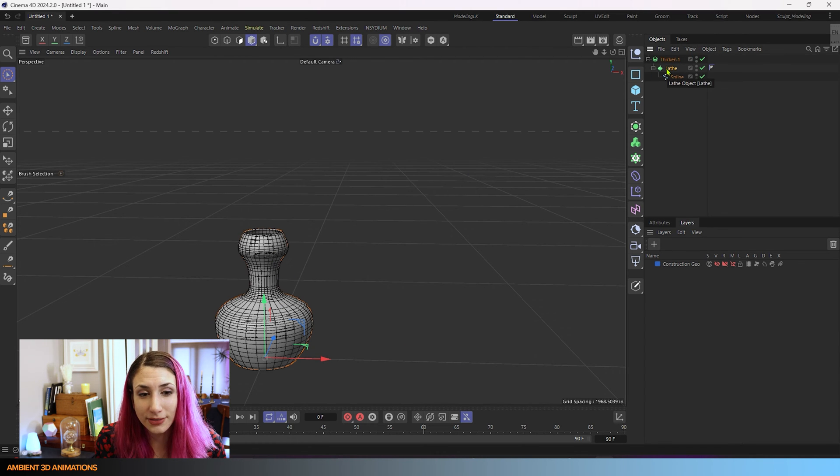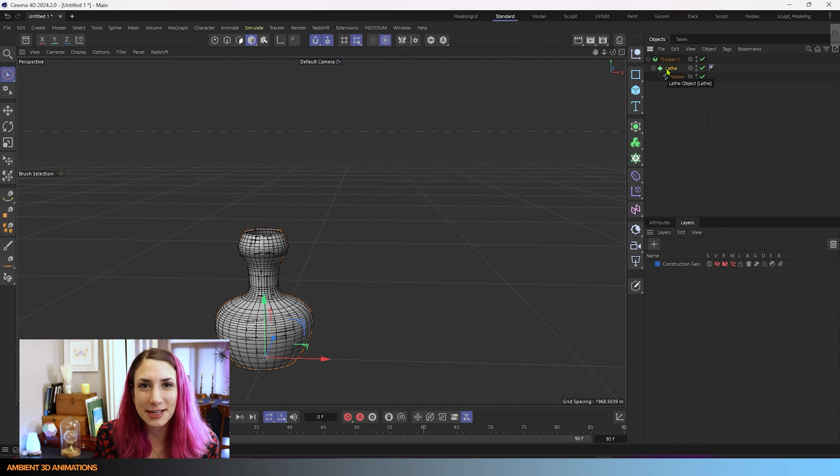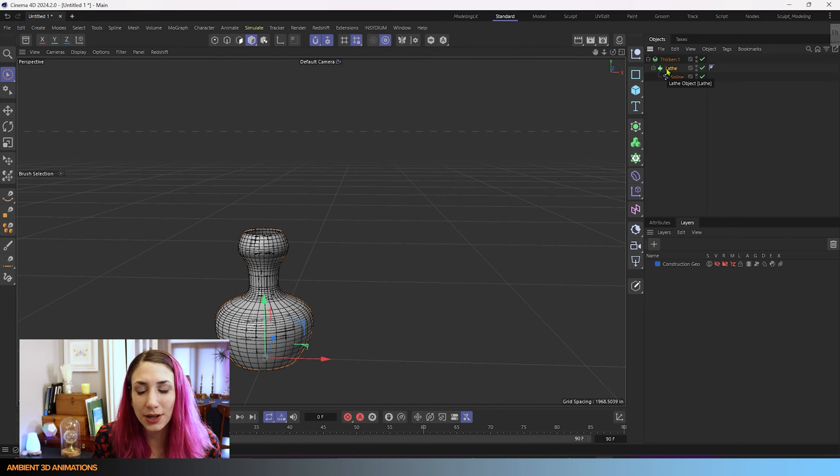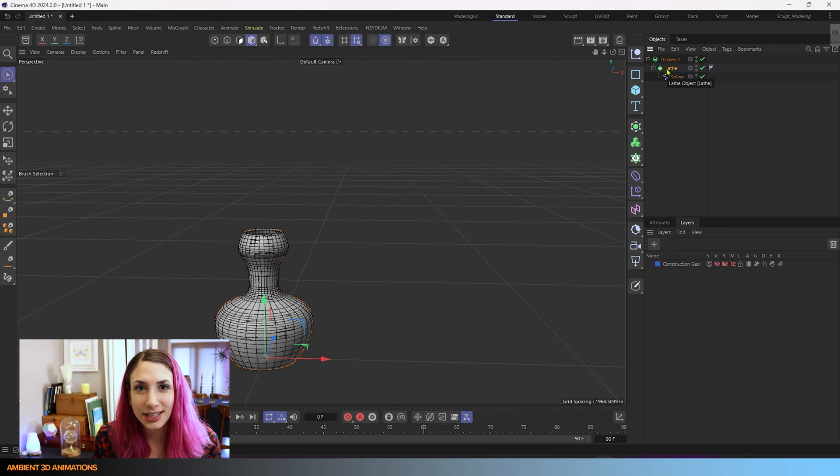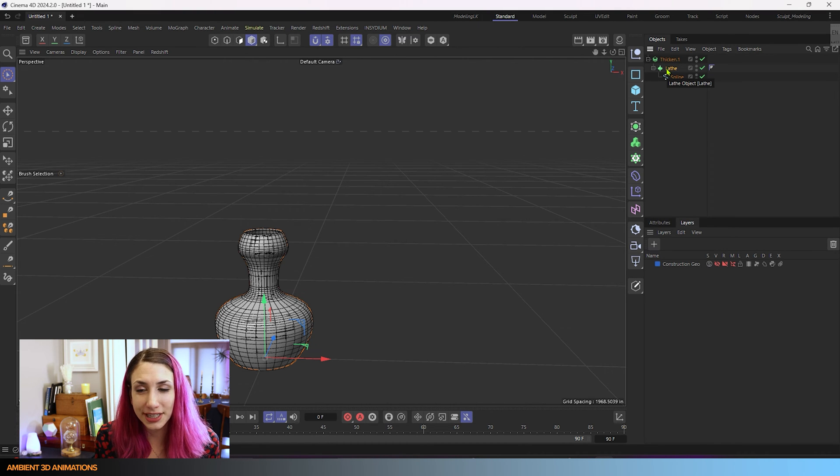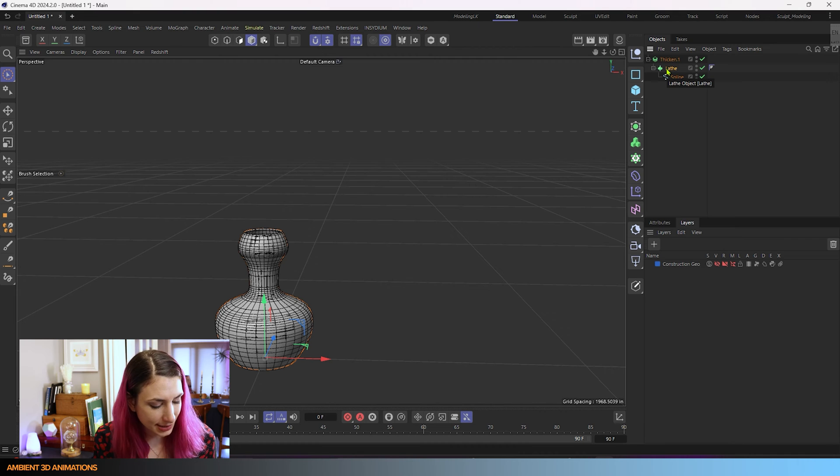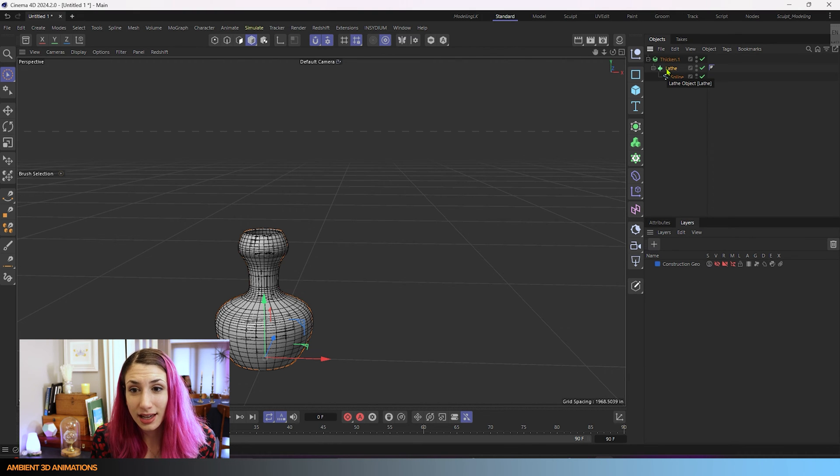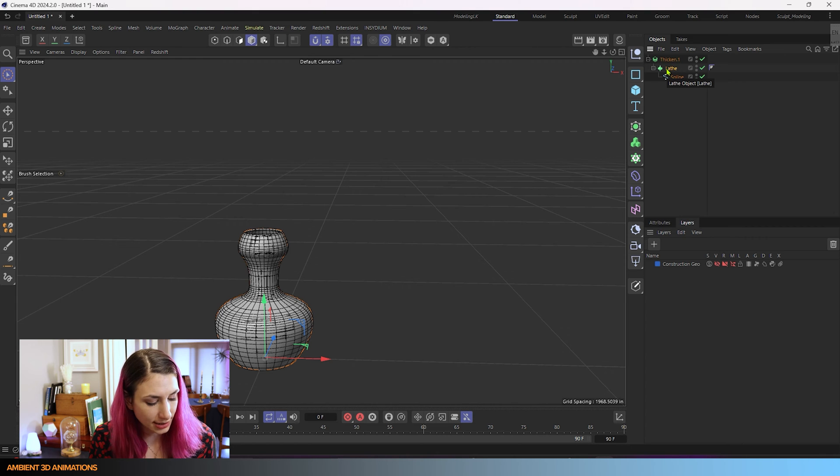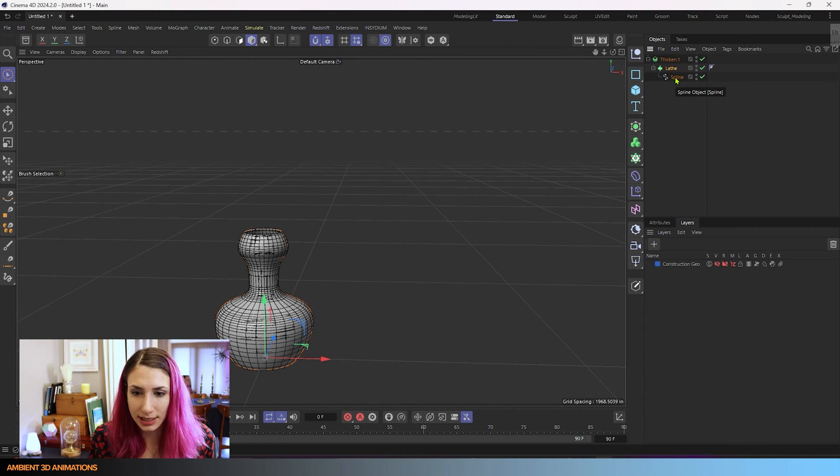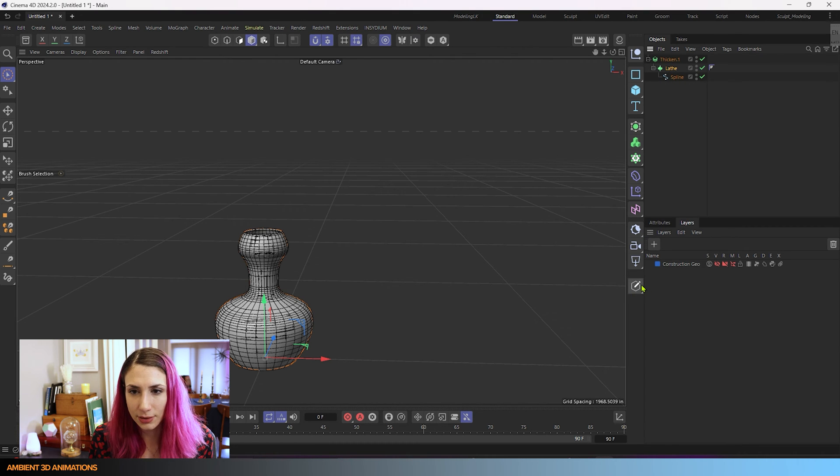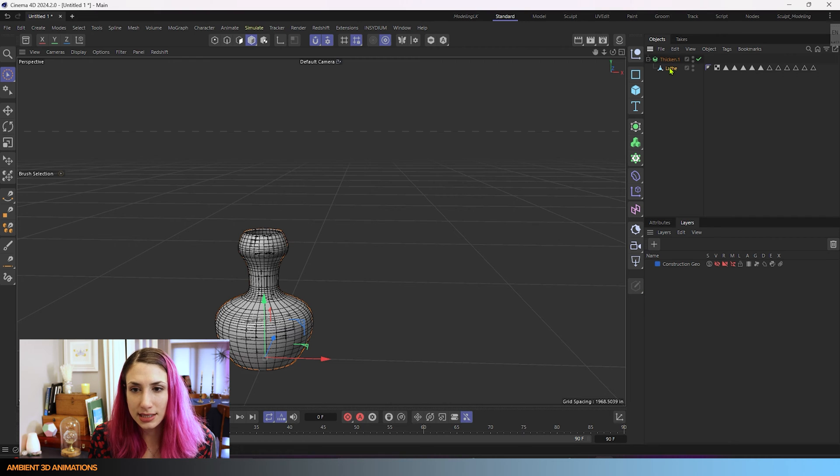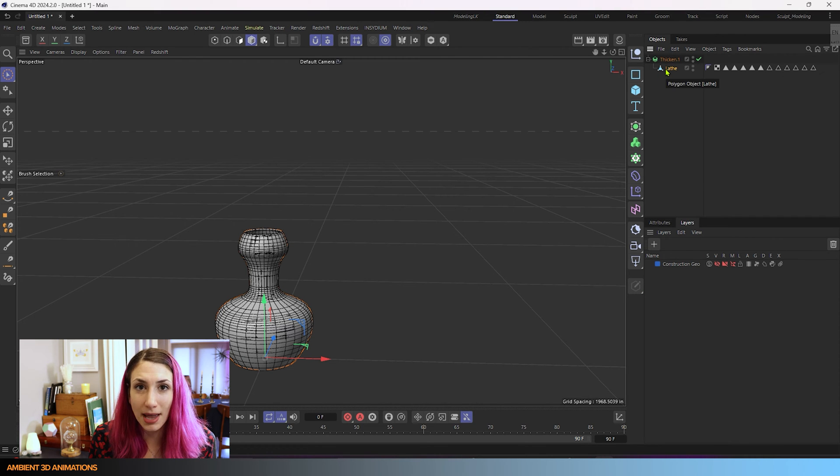So now we have a copy that we can mess up as much as we want and know we can go back to that original without being worried. So I'm going to hit the C hotkey to make this lathe editable. I have the lathe selected. I'm hitting C, same thing as this icon down here. And now you can see that it's turned into a mesh.